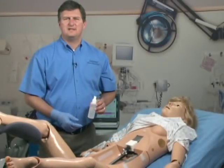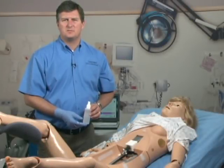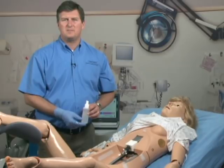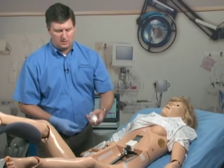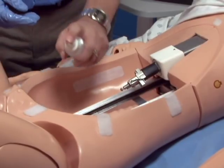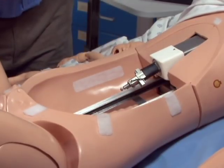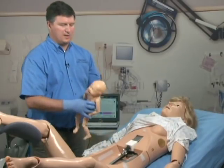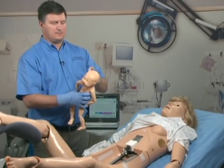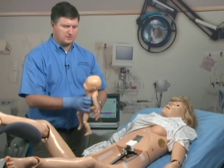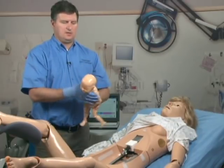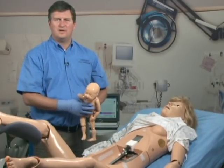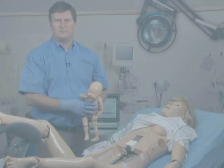Before attempting any delivery with the NOEL system, you must make sure that both the birth canal and the baby are fully lubricated. We spray the front, the rear, and the inside of the birth canal with the lubricant provided. Next, we lubricate the baby's head and shoulders and rub it around. We are now ready to insert the baby for delivery.